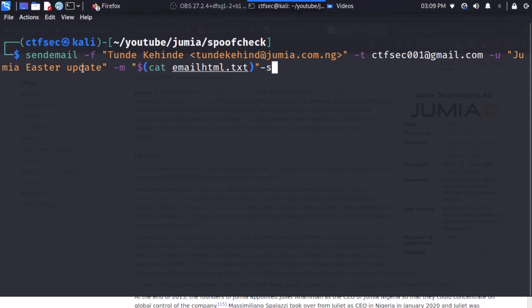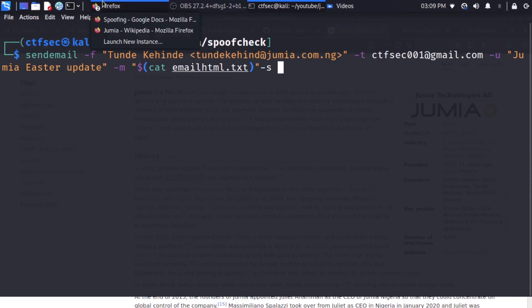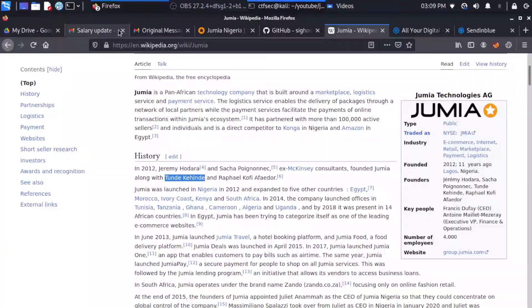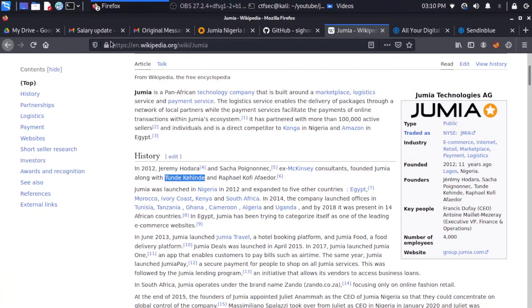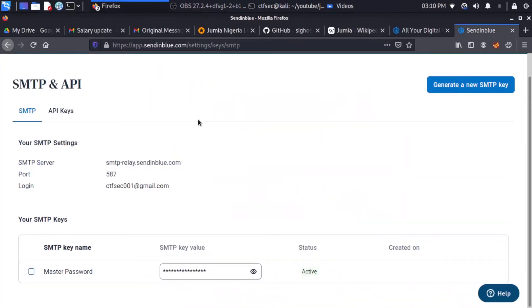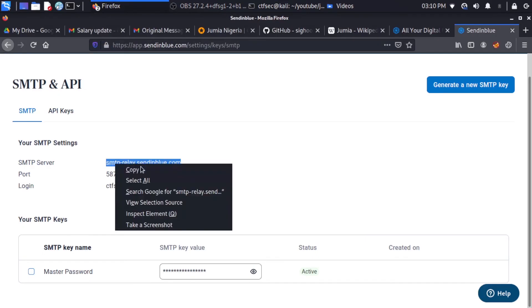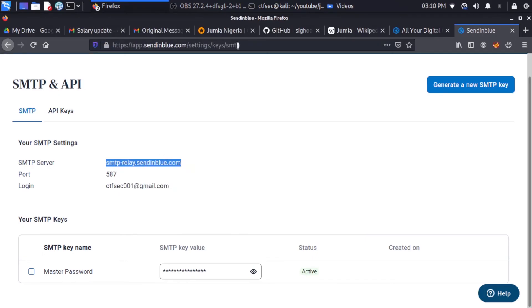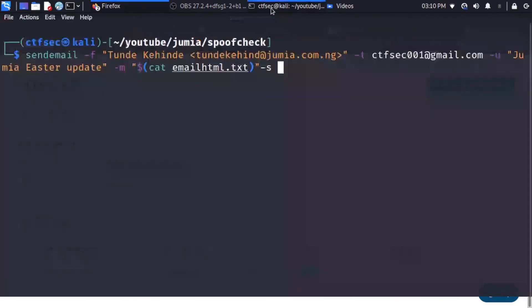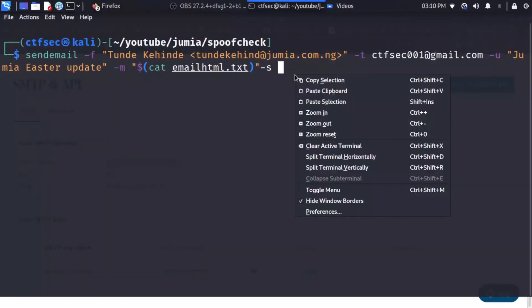So in order to get our server, what we need to do is head to our Sendinblue. And I'll copy my server information. So paste it right here.